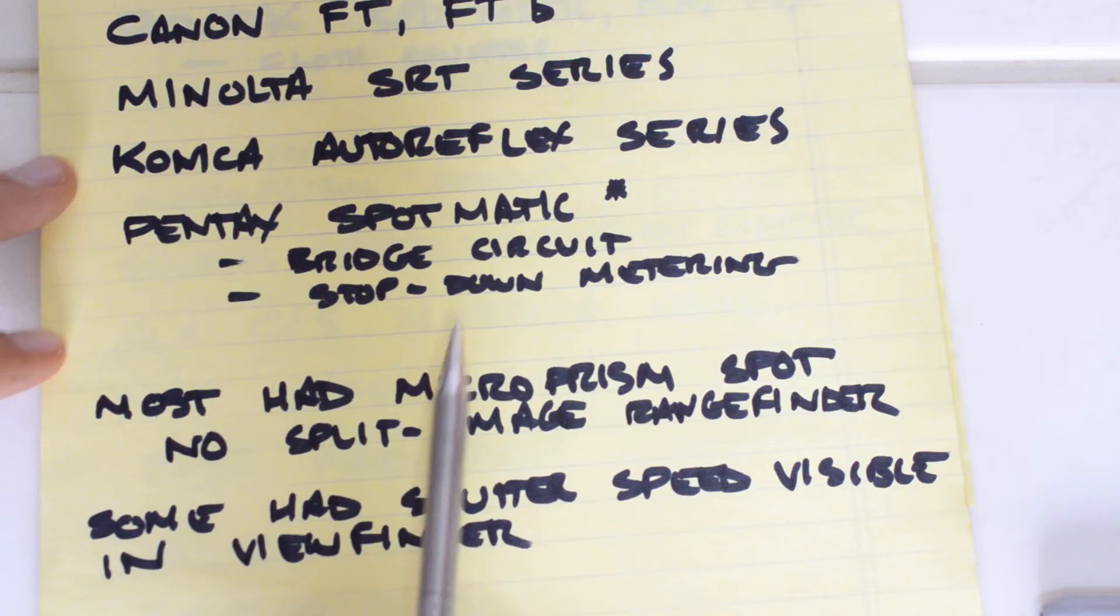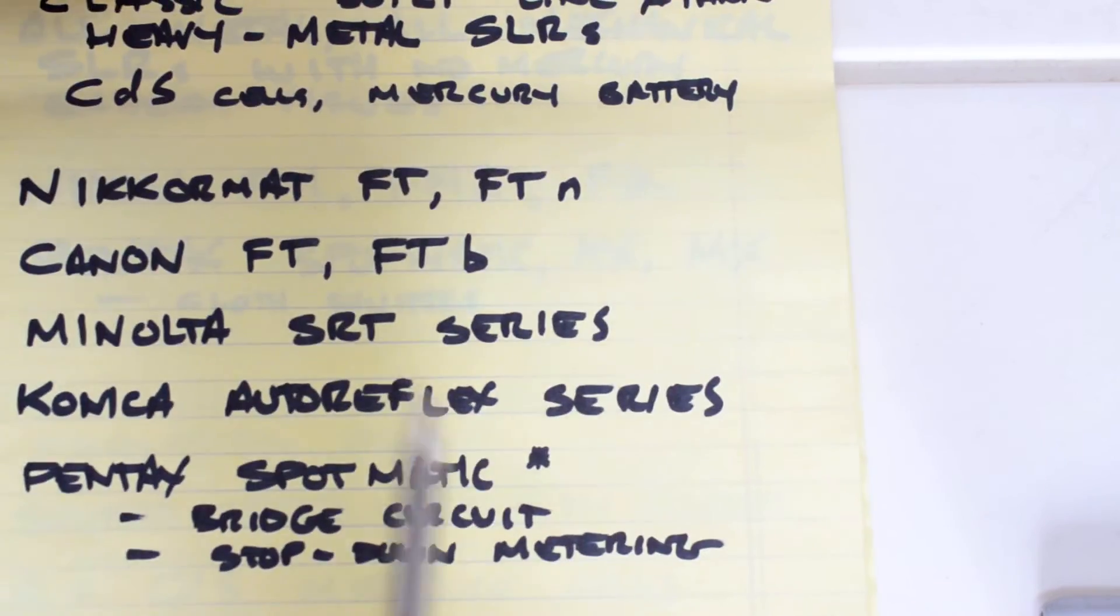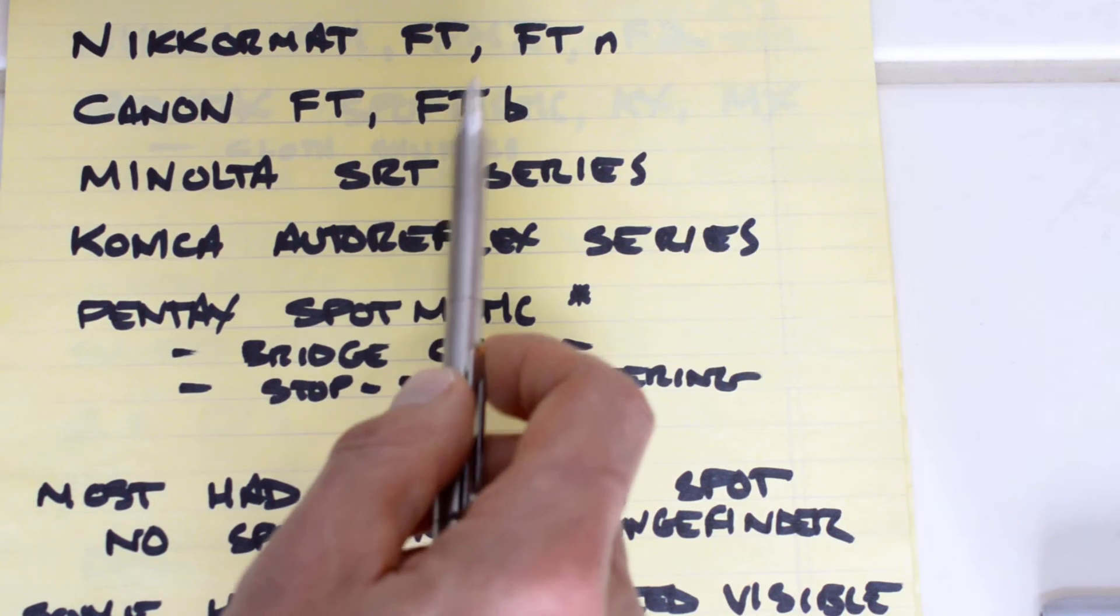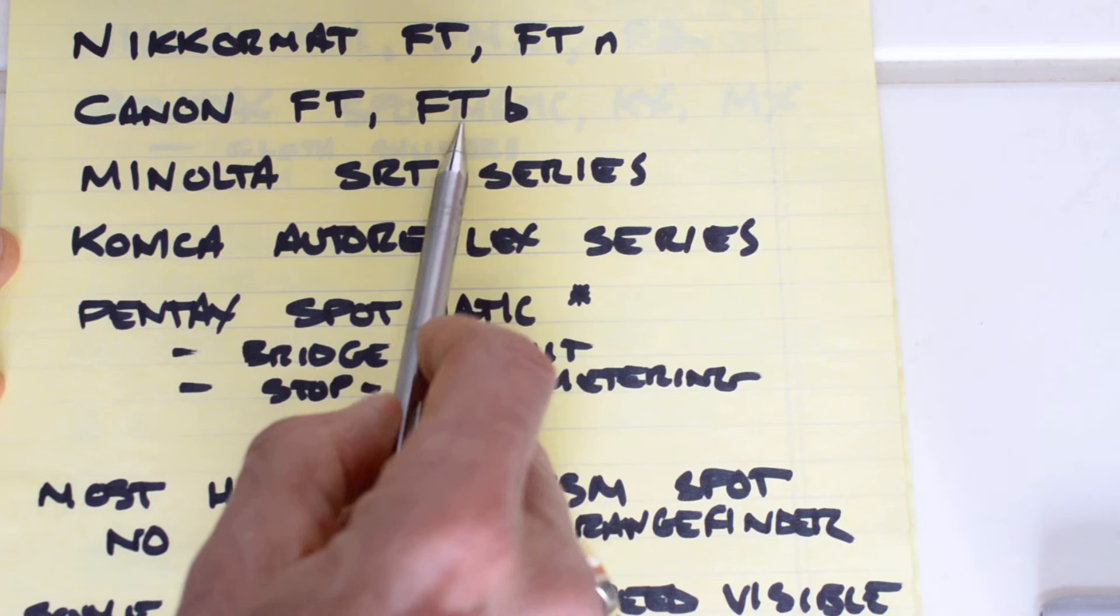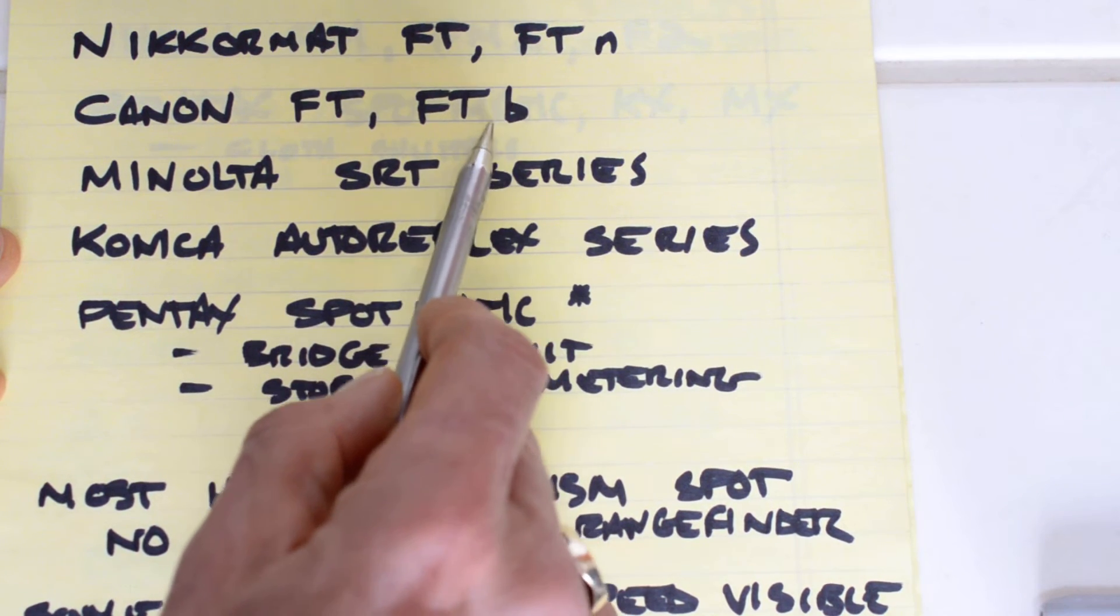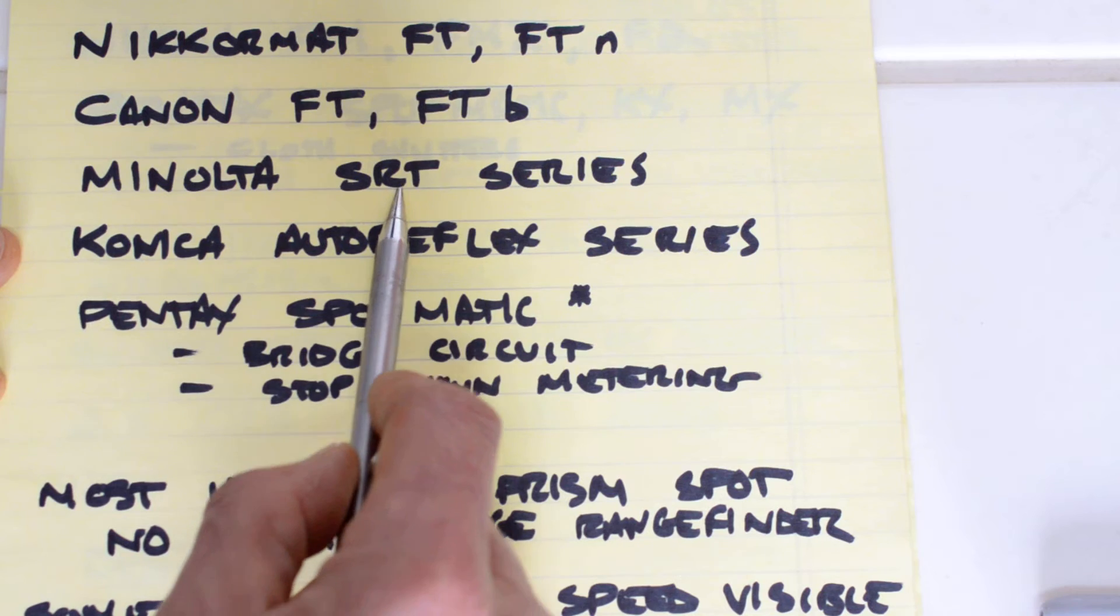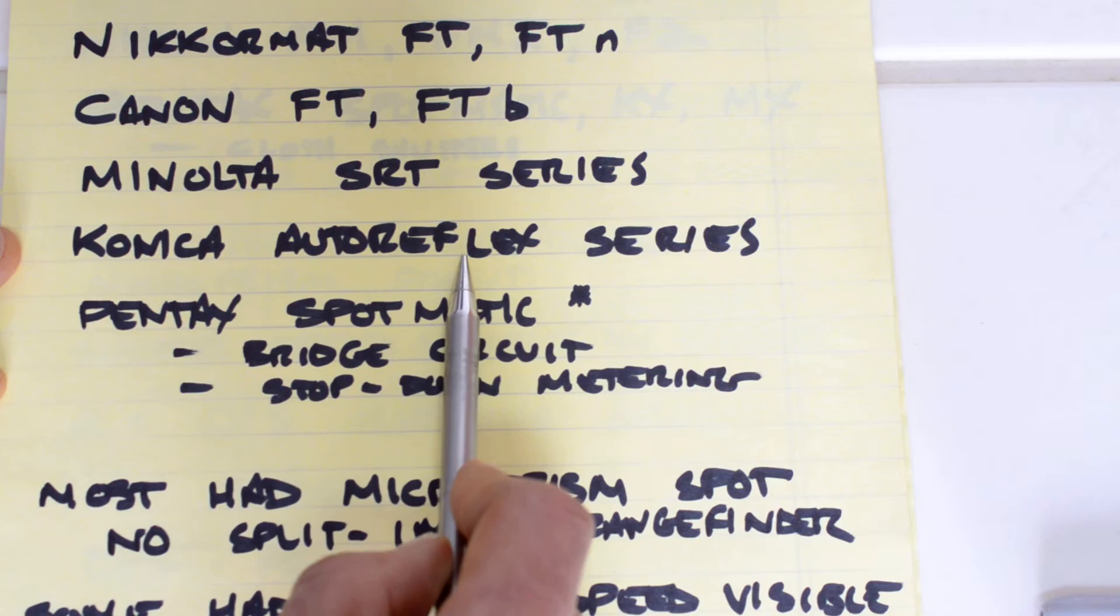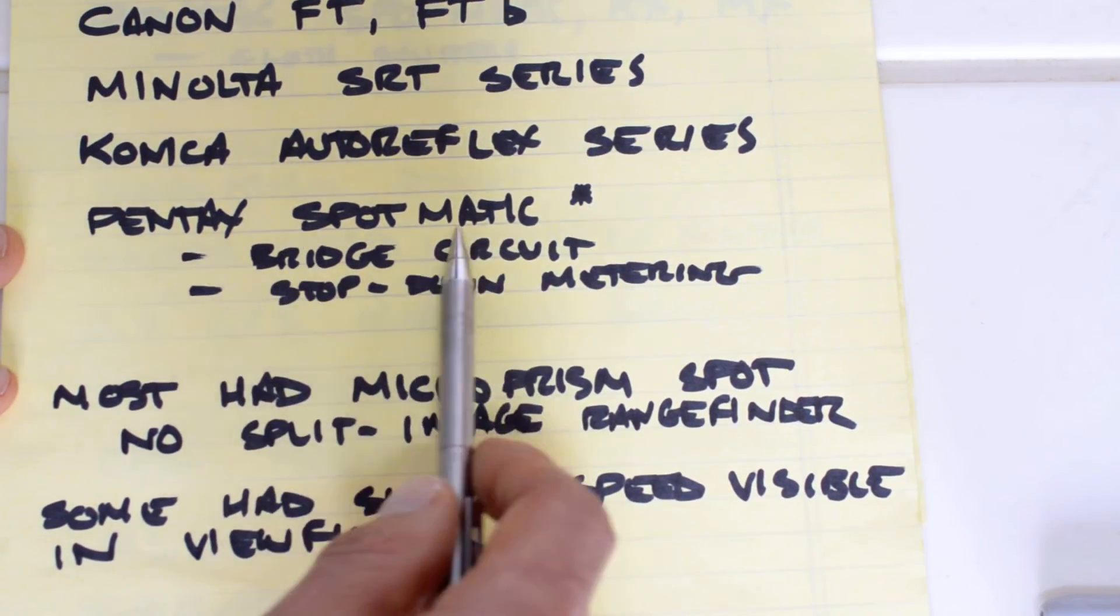Most of these cameras had a microprism spot with no split image rangefinder for focusing aids. For example, that's true of the FT, the FTN, the FT, the FTB. I think some of the later FTBs may have had the split image rangefinder. Some of the Minolta SRT series cameras had a split image rangefinder, most did not. On the Konica Autoreflex, the split image rangefinder was optional on the T3 and standard on the T4, and non-existent on the Spotmatic.